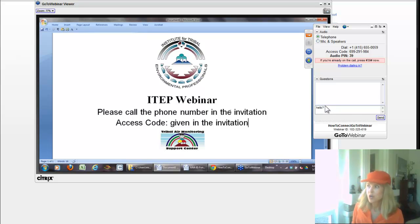You'll be able to see what's happening on the webinar host's computer screen and hear once you call in. The phone number and webinar code will be in the invitation and also shown on screen. In the control panel toward the side, there's the phone number and access code at the top. See you online.